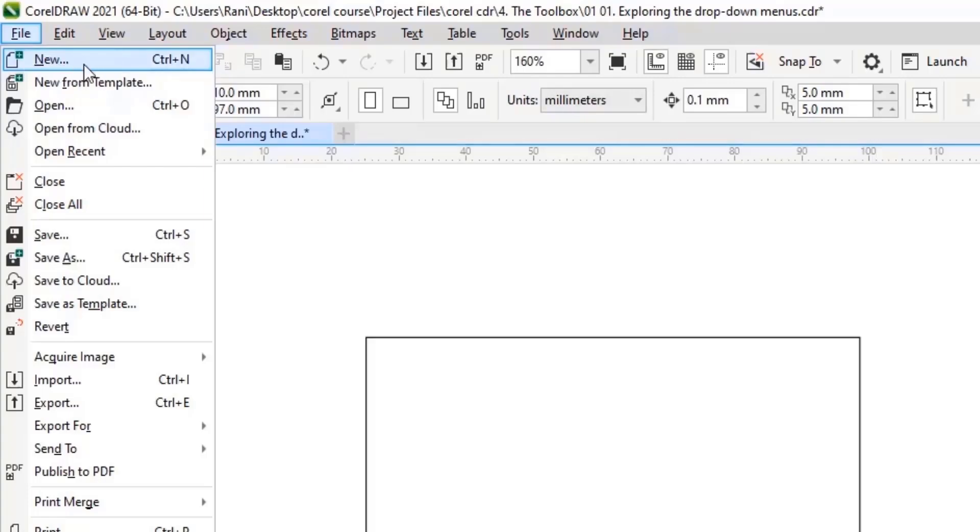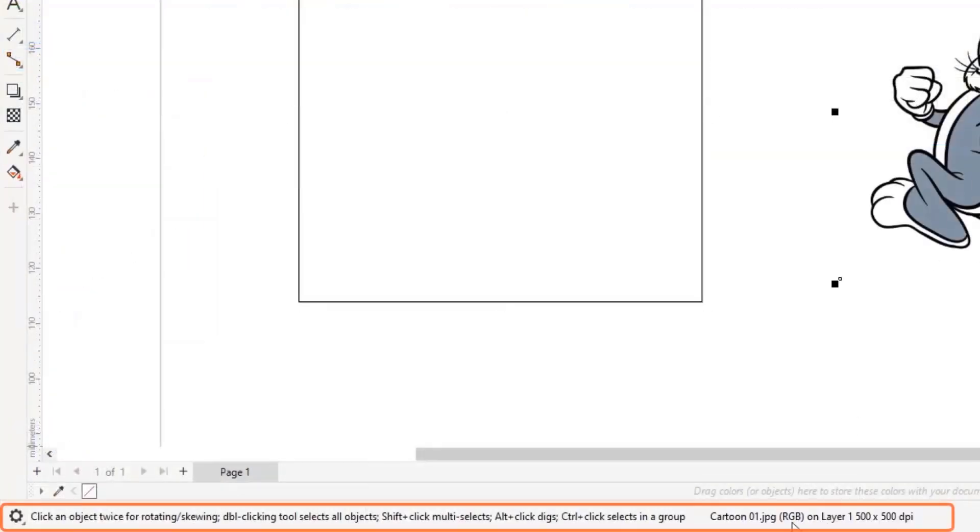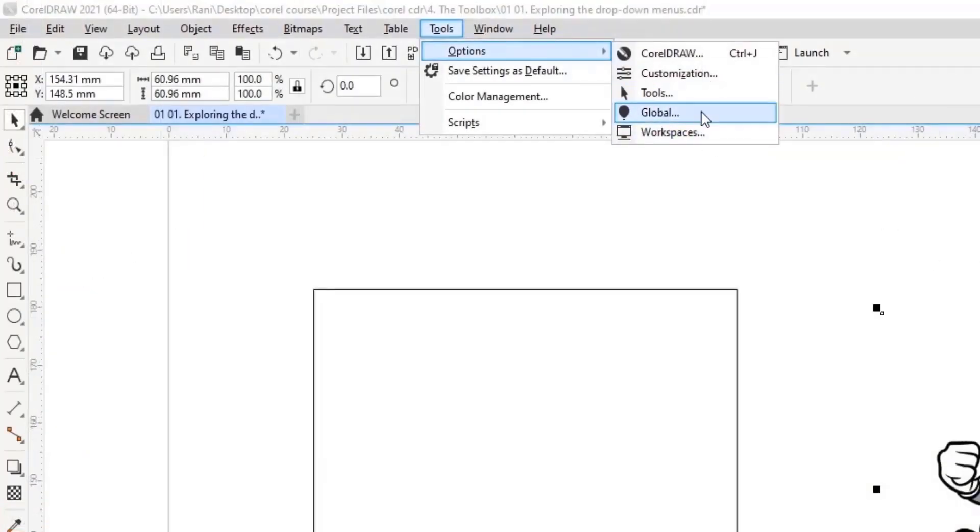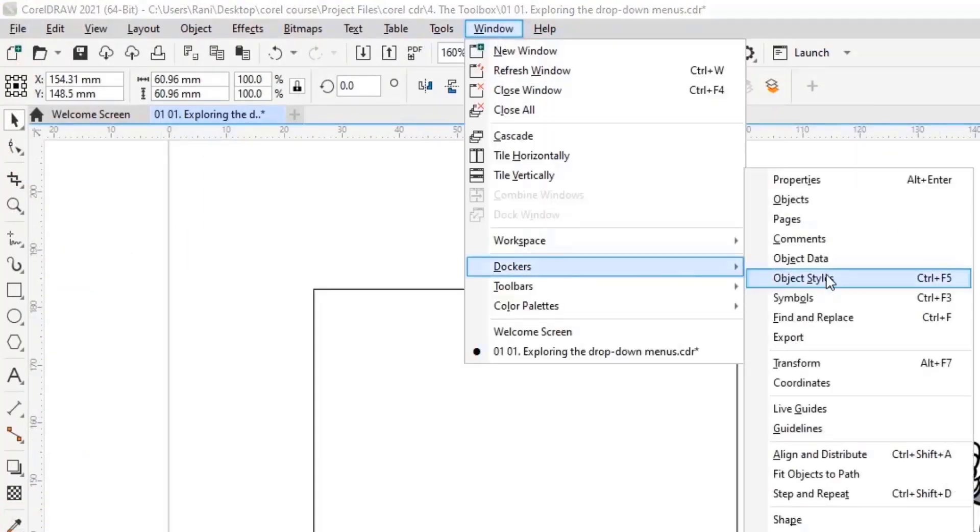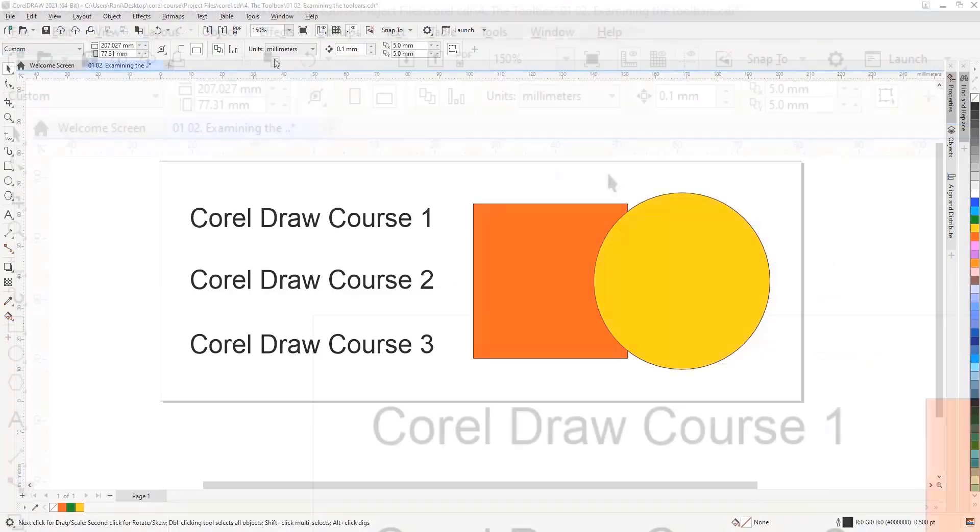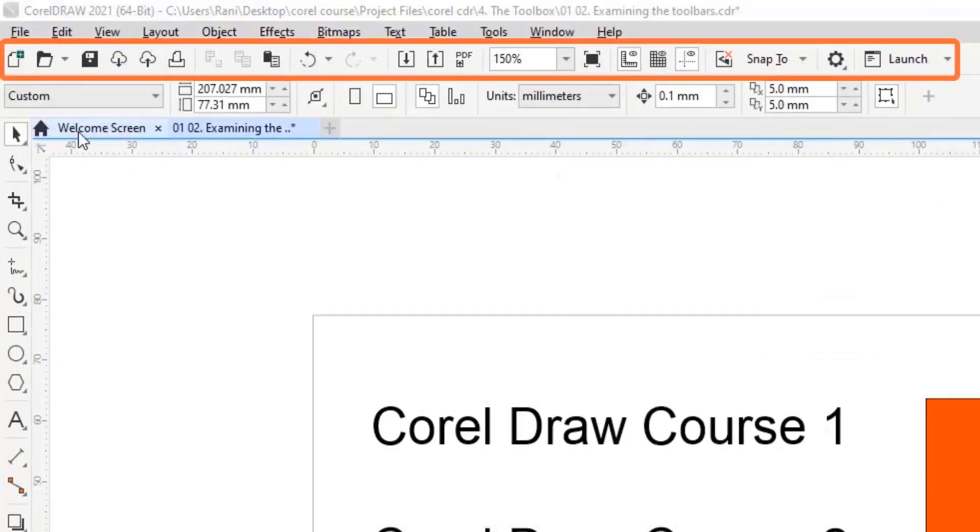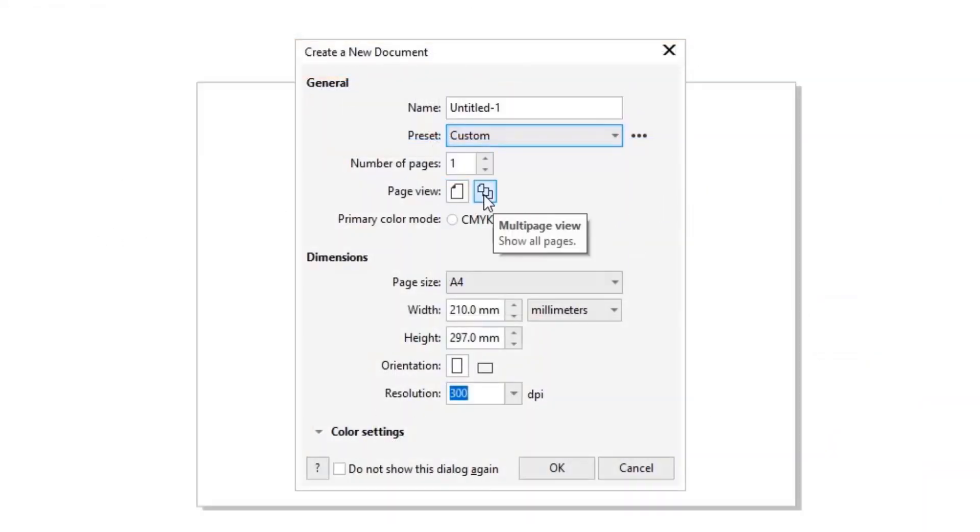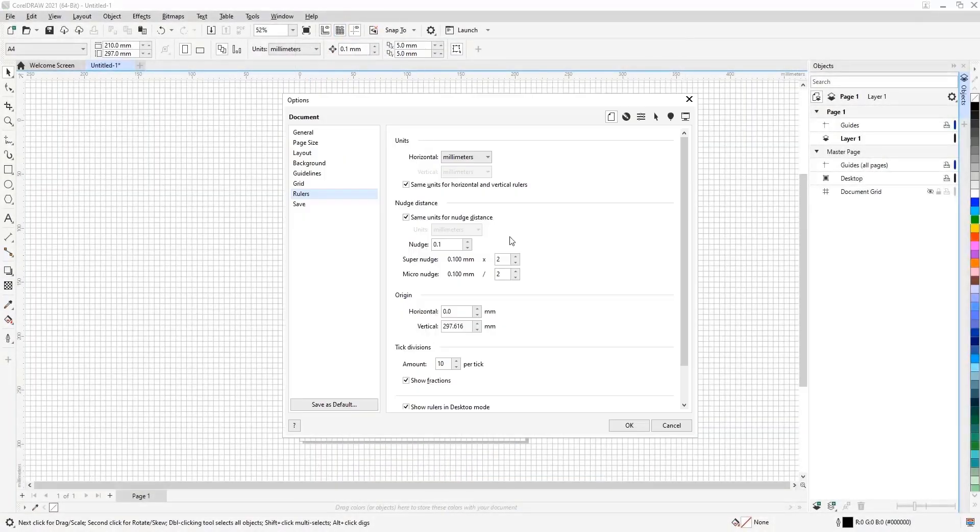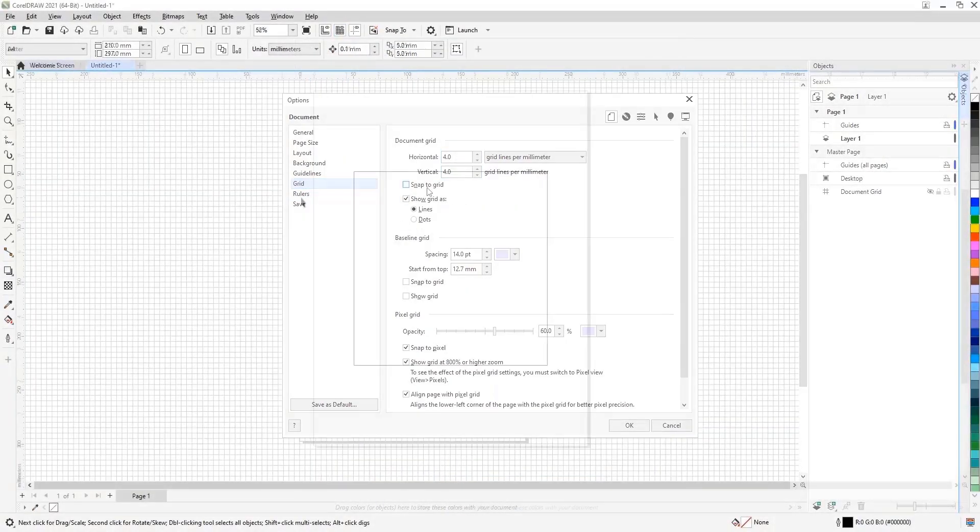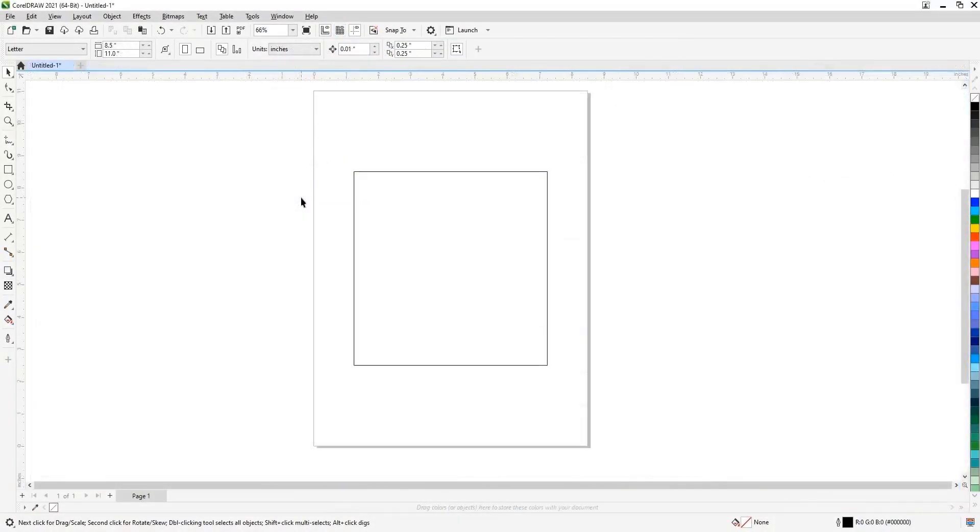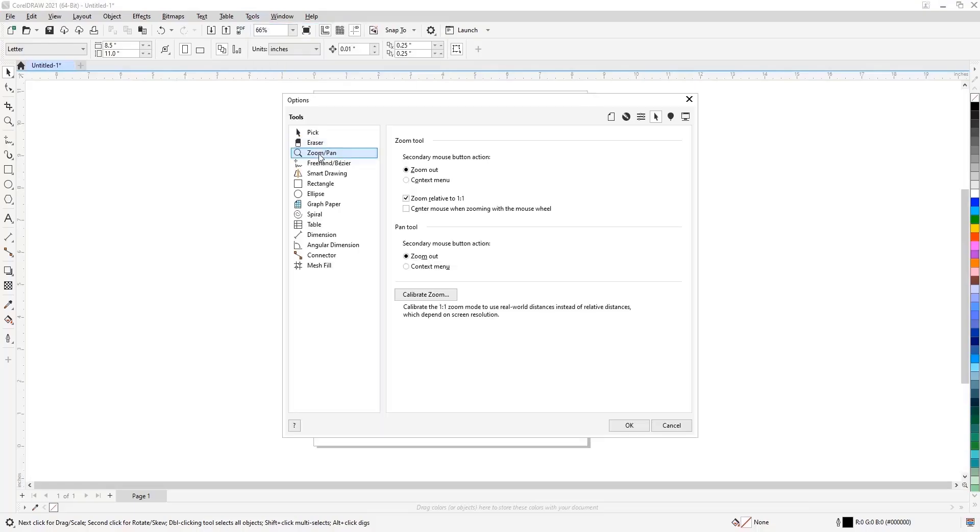In this course, we will start by introducing the program interface and some of the necessary toolbars. Then we will start by learning the basics of the program, like setting up the page, grids, rulers, and guides, and calibrating the screen.